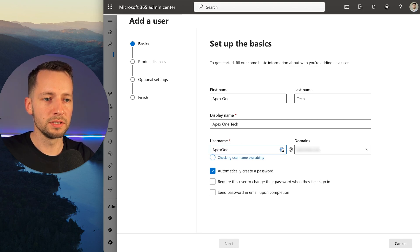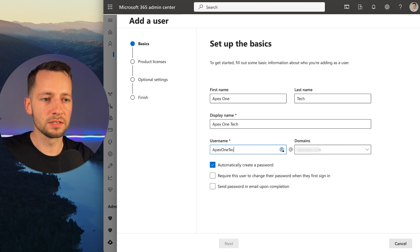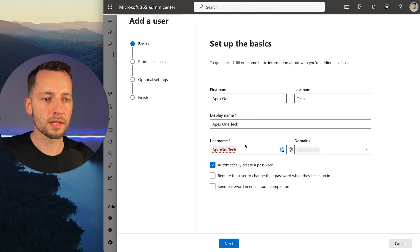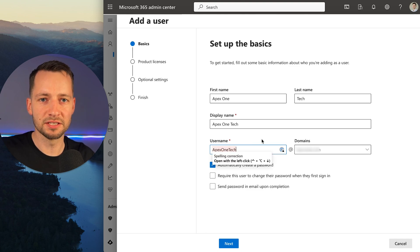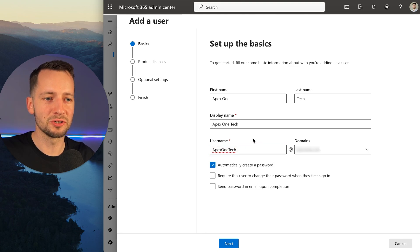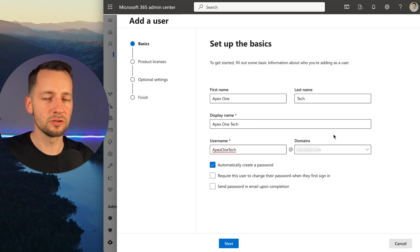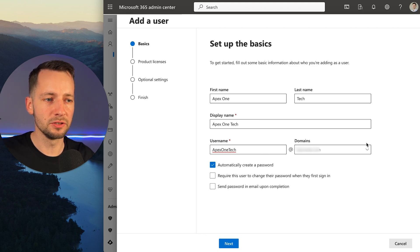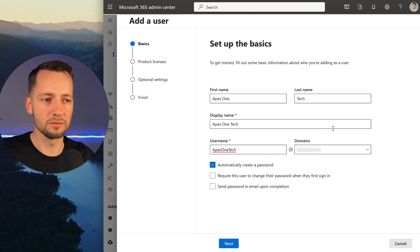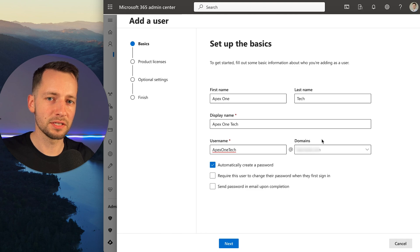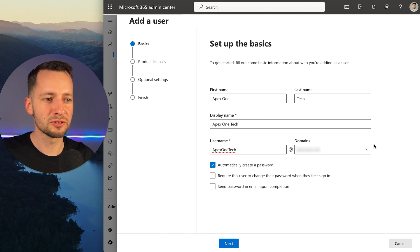I'll put in Apex One Tech. The capitalization doesn't matter - I'm just showing you that so it sticks out better. The domain should most likely be your main domain. Sometimes you might have a funky one that says Netro something Microsoft.